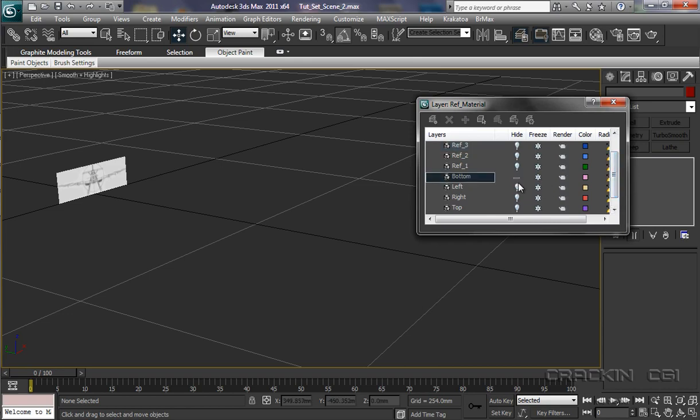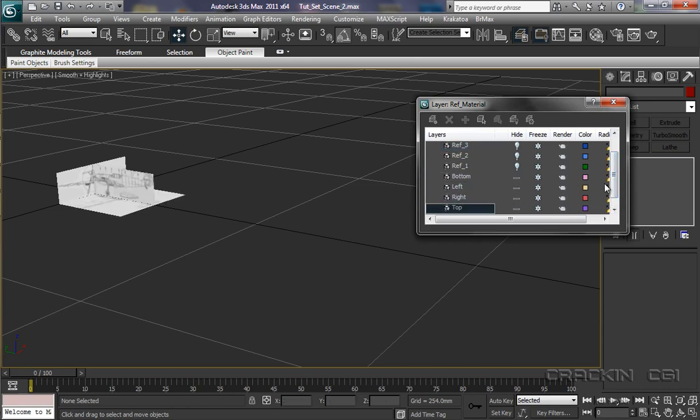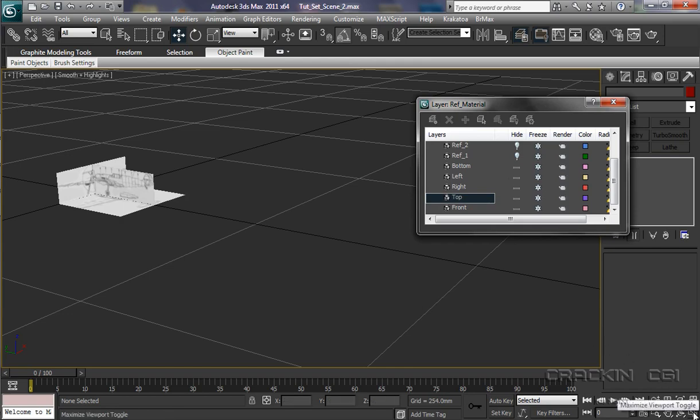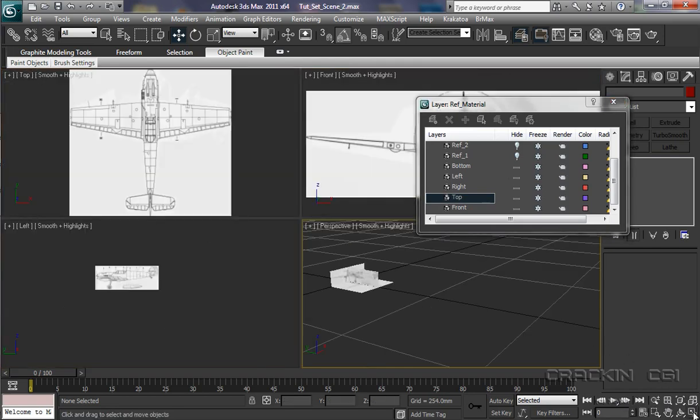Just up and bottom, left, right, top. And we've got front. It's so simple. Let me just get all the viewports back. And say, zoom extends all.